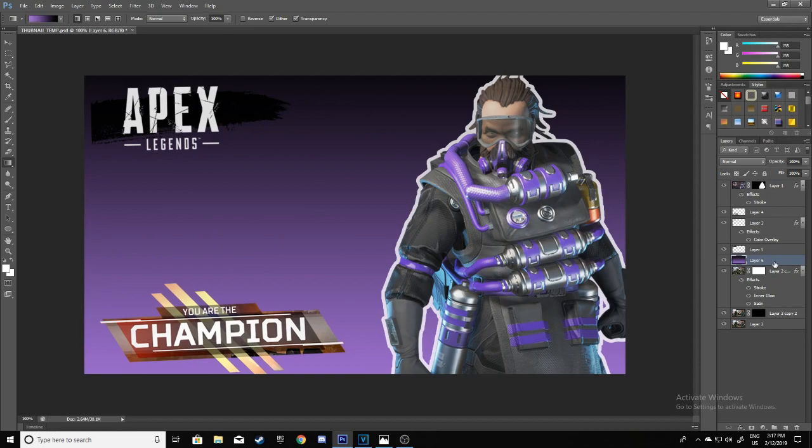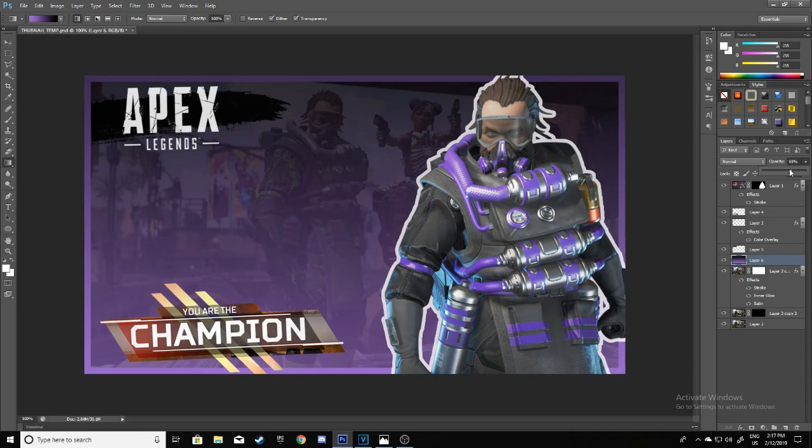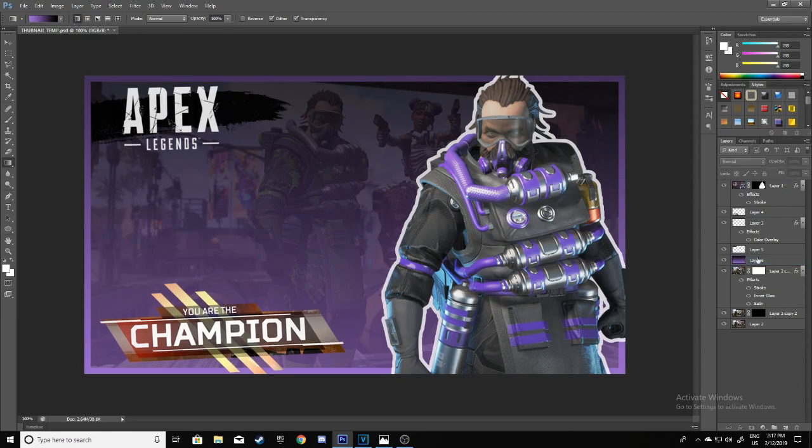There you go. It should look like this—it doesn't look that good but it will, trust me. All you want to do is lower the opacity to around 60, 65. Yeah, 60 looks pretty good in my opinion. Then for the final step, just add your text.